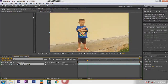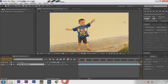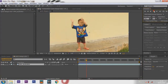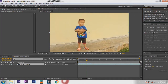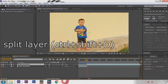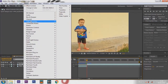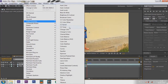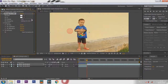First, go to the frame where you want to change the color. In my project, I change it when it's clapped. Split the layer with Ctrl+Shift+D, then go to Effect > Color Correction > Change to Color.